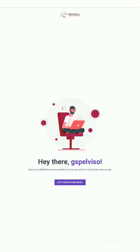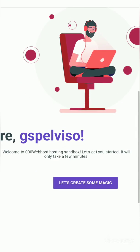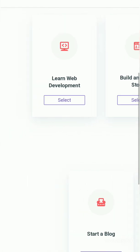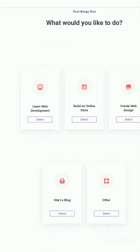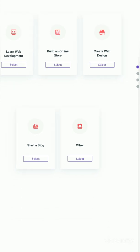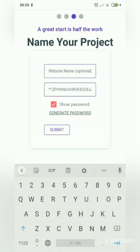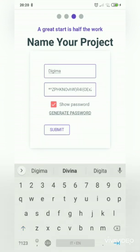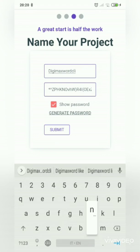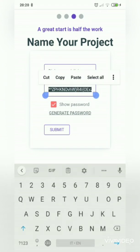Here it is — the welcome page says 'Let's create some magic.' Click on 'Create some magic.' You'll see options like 'Learn web development,' 'Build an online store,' and 'Create a web design.' We just click on 'Other' because we're not starting a blog. The site says 'Name your project' — I'm naming mine 'Digimax Word Clinic' for this tutorial.